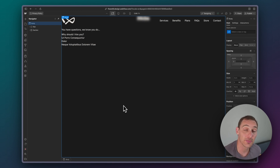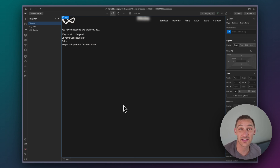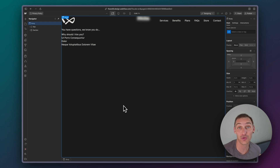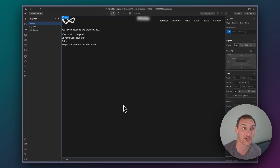We're slowly but surely working towards this exciting new page builder mode inside of Webflow. I think this is going to be groundbreaking, so really excited about that.